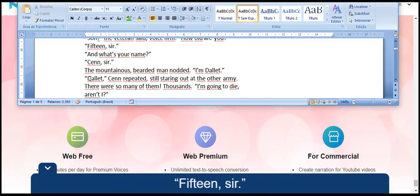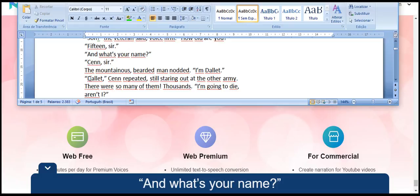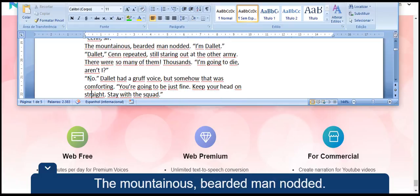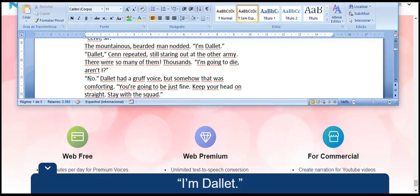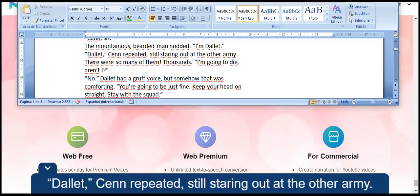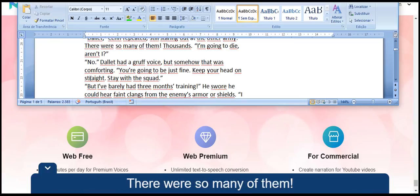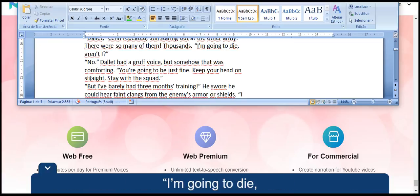Fifteen, sir. And what's your name? Sen, sir. The mountainous, bearded man nodded. I am Dallet. Dallet, Sen repeated, still staring out at the other army. There were so many of them. Thousands. I am going to die. Aren't I?